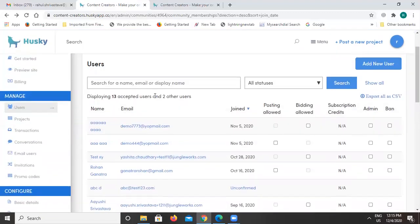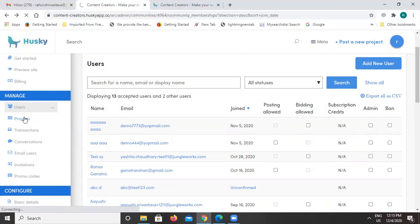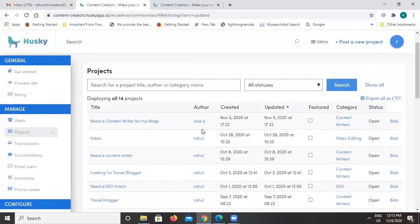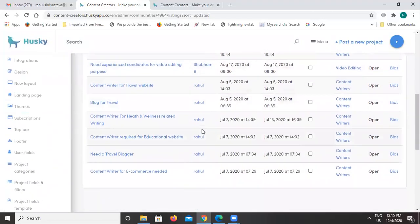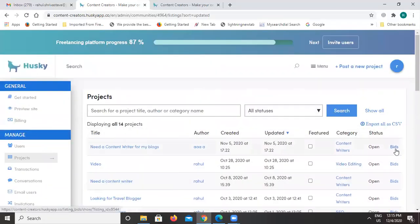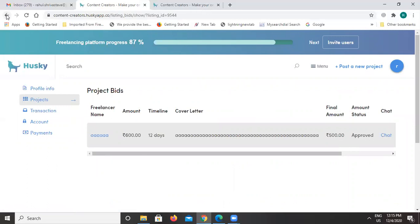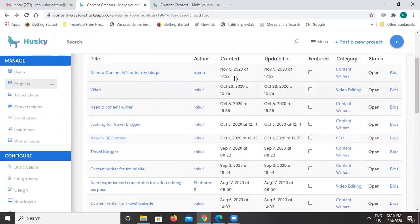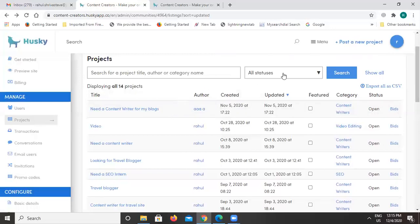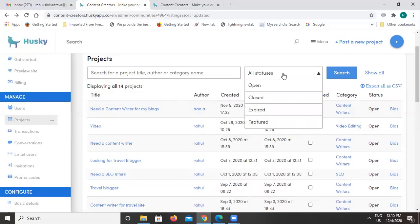After the user section, we come to the project section. Under the project section you will find all the projects that have been posted on this platform — as you can see, there are many projects here. If you want to check the bids as well, you can click on the 'Bids' option and it will show all bids received on those projects. You can also filter projects by open, closed, or expired status.